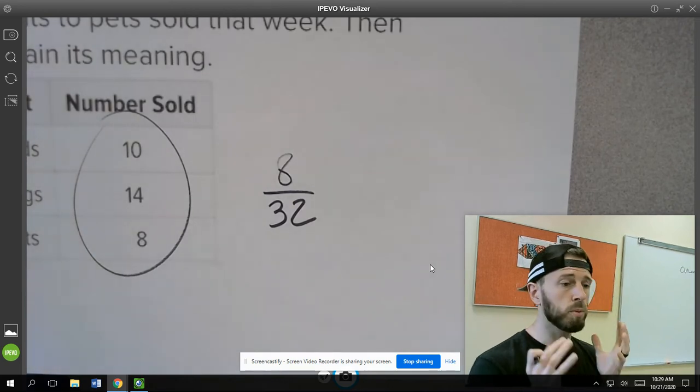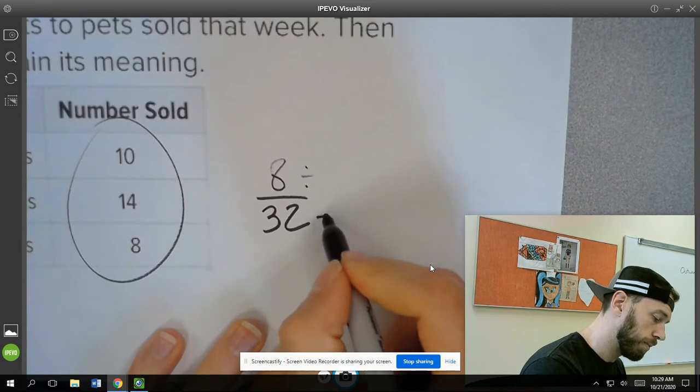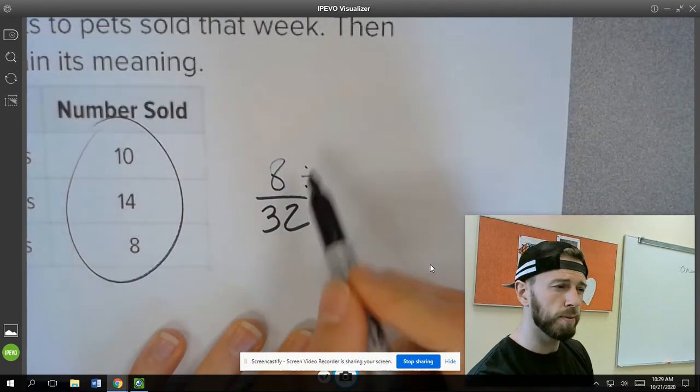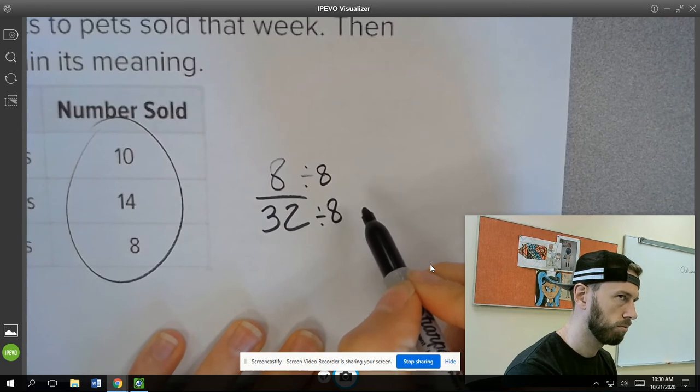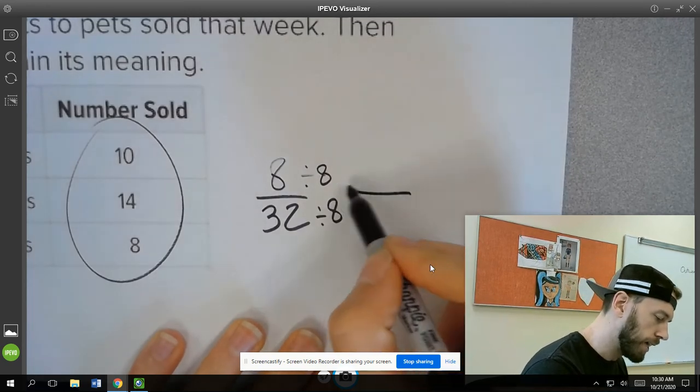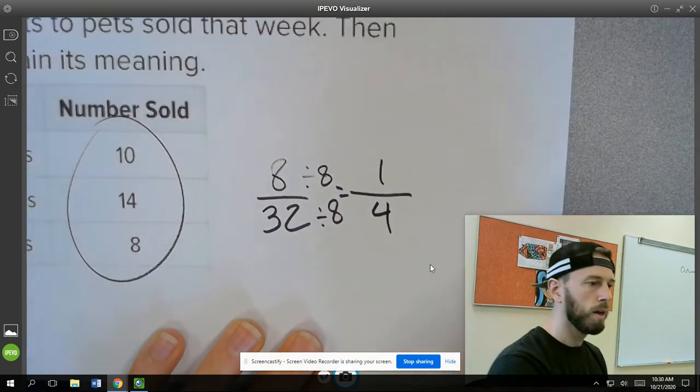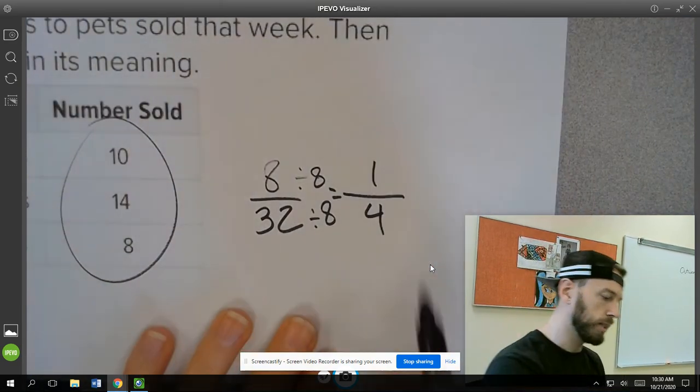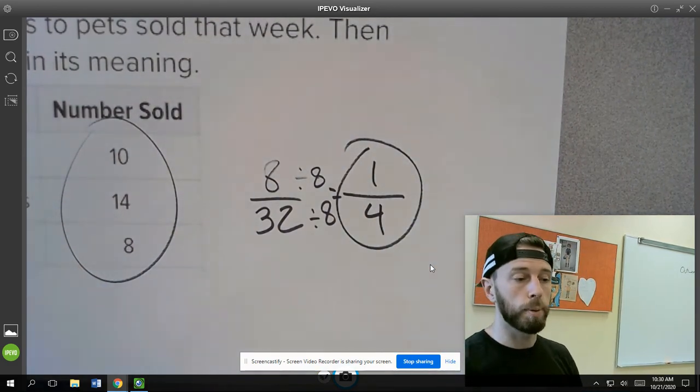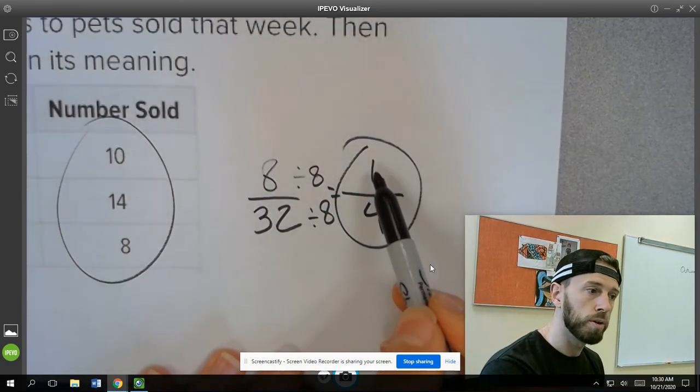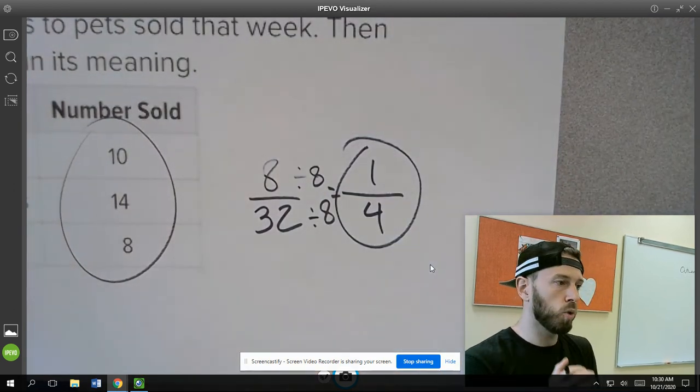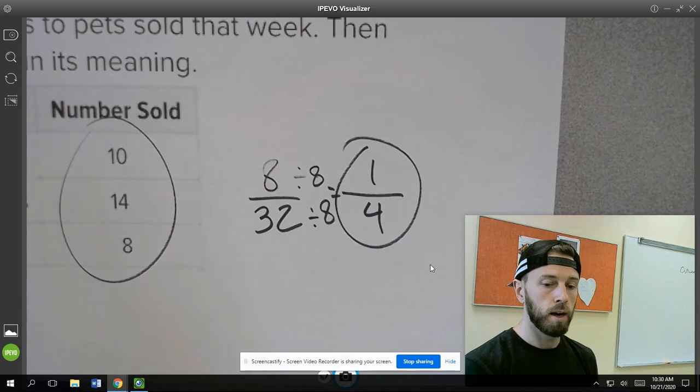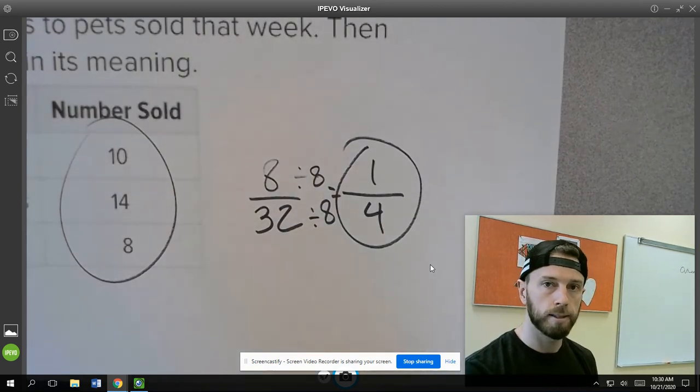Now, obviously, we want to reduce this down so we can explain its meaning. So we would simplify this fraction best we can and believe the greatest common factor is 8. So when we divide this down, we end up getting 1/4. And so basically, what we could say now with this information right here, if we're talking about cats being sold compared to all pets being sold, one cat would be sold for every four pets that were sold. So if the store sold four pets, you could assume that one of those pets sold would be a cat.